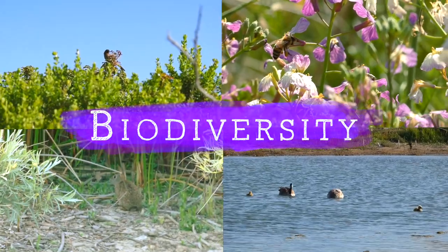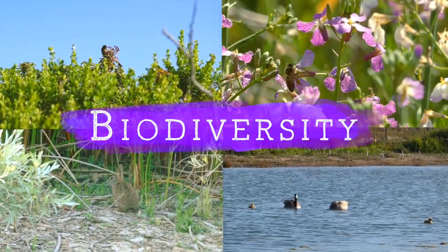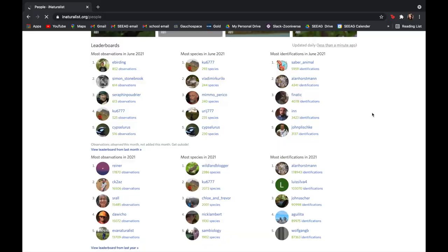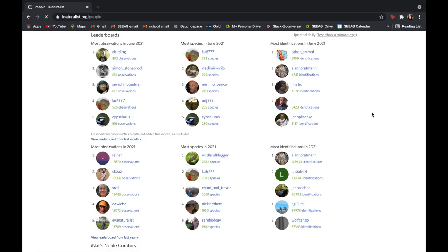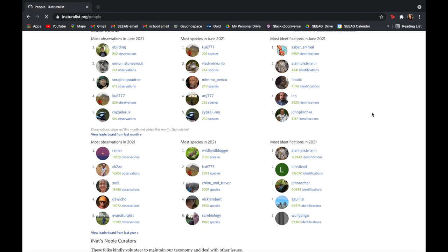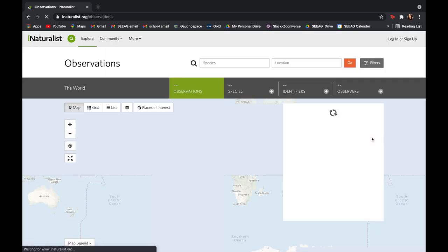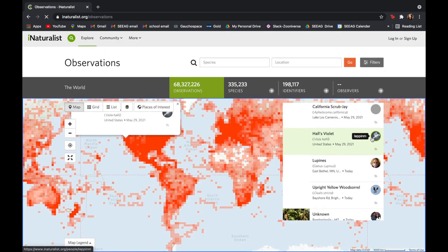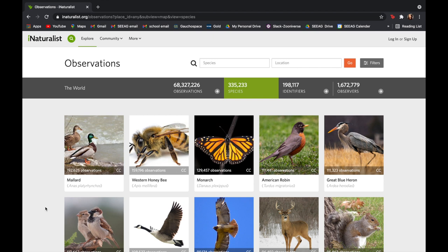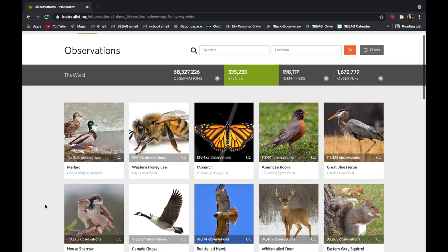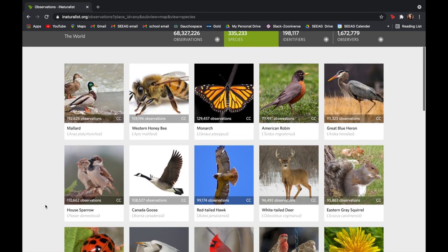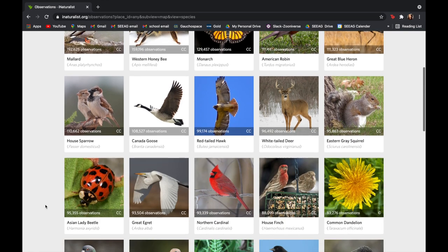That is the variety of life that can be found on Earth. The platform has four million users contributed to its 68.3 million individual observations and 335,242 species observations.